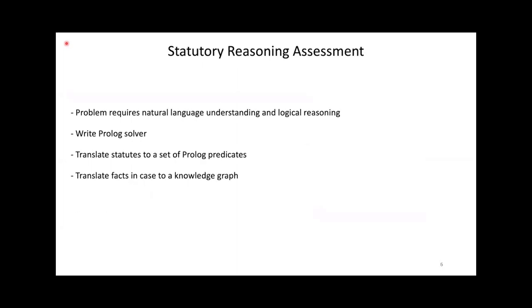Solving our problem requires natural language understanding and logical reasoning with rules. To prove that this problem is solvable, we wrote a solver based on Prolog. Prolog is a logical reasoning language which can interpret if-then rules and prove assertions. Our Prolog solver is made up of two parts.